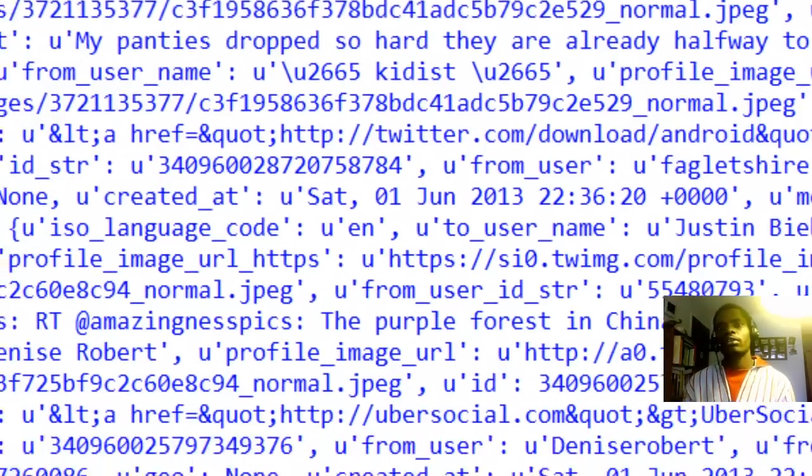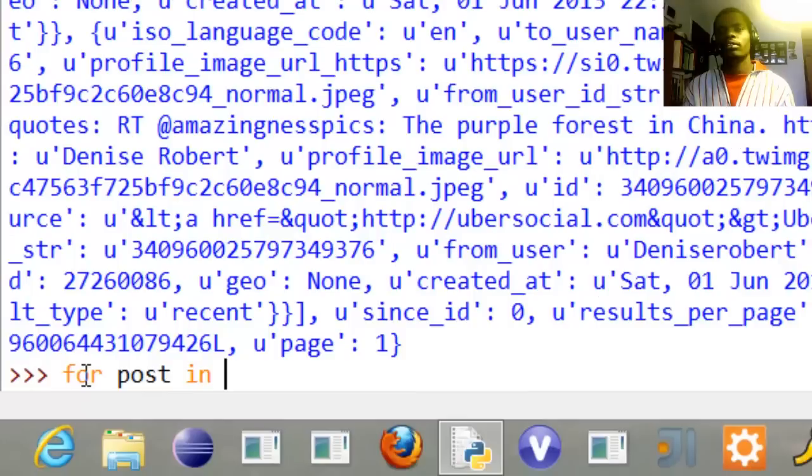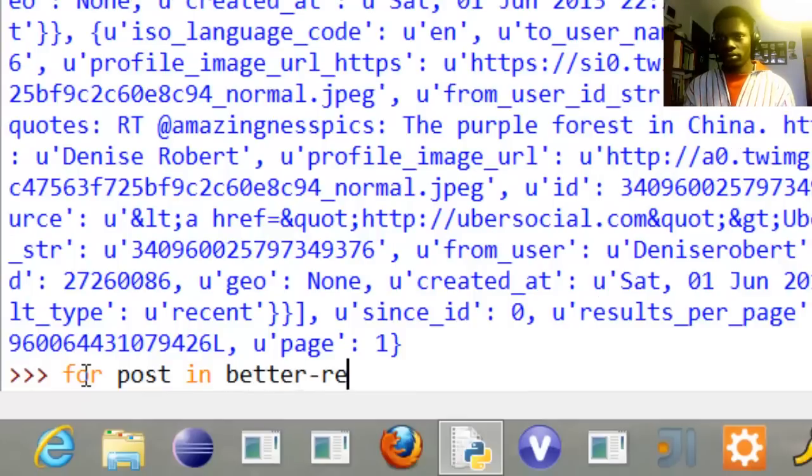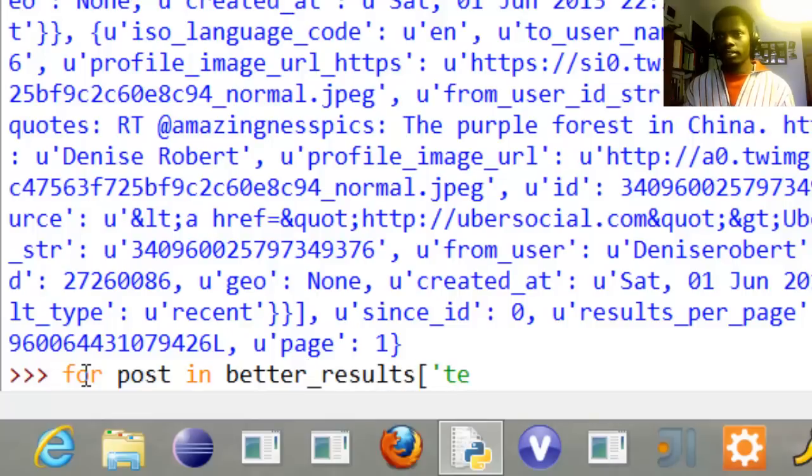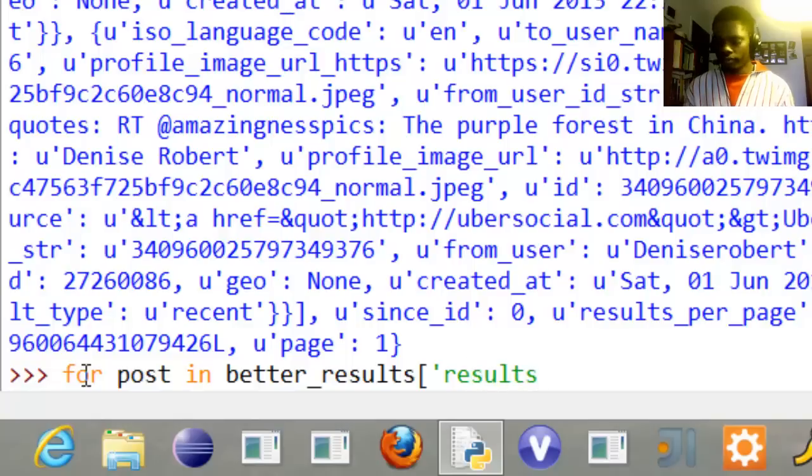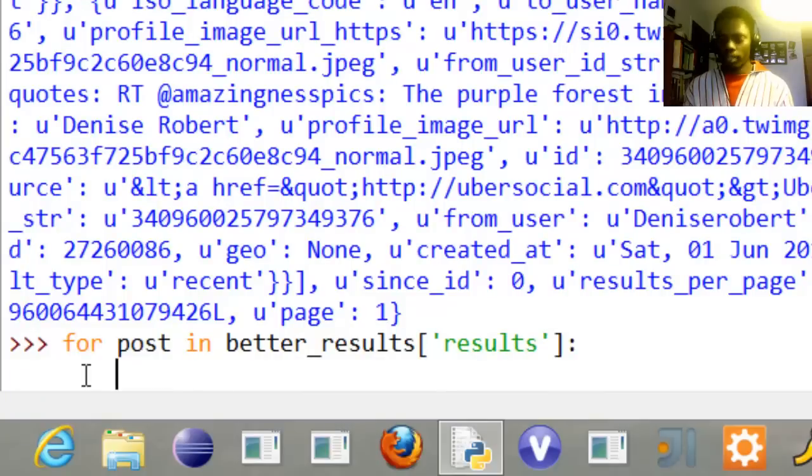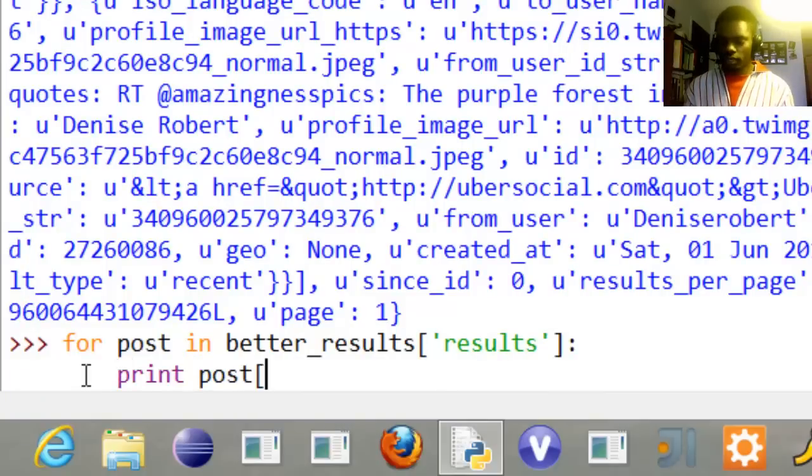Better_results, and then pass in the results key. And then we just want to get something, print post, and we just want the text.